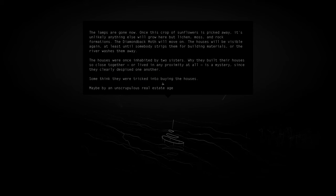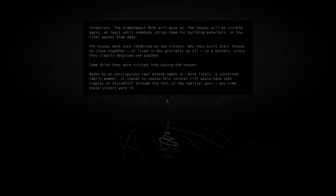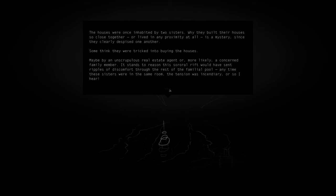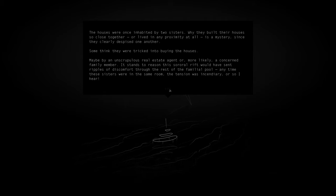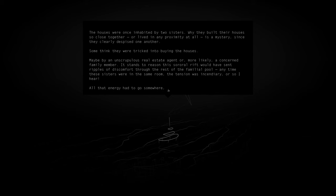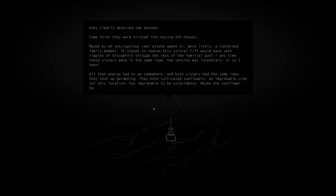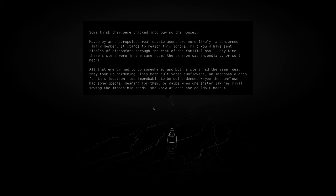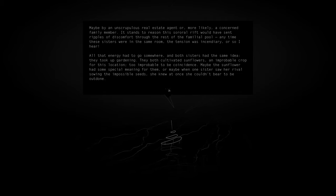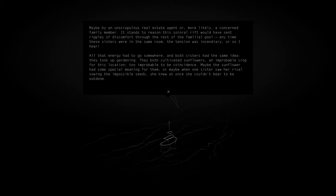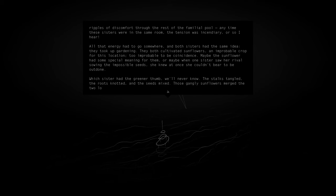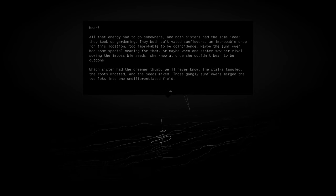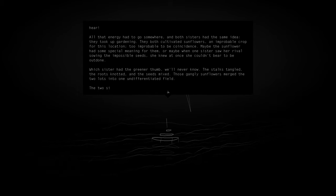Some think they were tricked into buying the houses, maybe by an unscrupulous real estate agent or more likely a concerned family member. It stands to reason this sorrel rift would have sent ripples of discomfort through the rest of the family pool. Anytime these sisters were in the same room, the tension was incinerity, or so I hear. All that energy had to go somewhere, and both sisters had the same idea. They took up gardening. They both cultivated sunflowers, an improbable crop for this location. Too improbable to be coincidence. Maybe the sunflower had some special meaning for them, or maybe when one sister saw her rival sowing the impossible seeds, she knew at once she couldn't bear to be outdone. Which sister had the greener thumb, we'll never know. The stalks tangled, the roots knotted, and the seeds mixed. Those gangly sunflowers merged the two lots into one unified field.